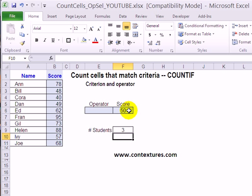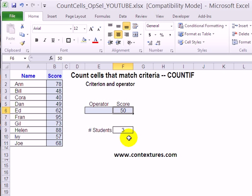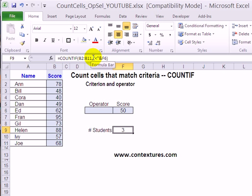To give people more flexibility, we're letting them type in a minimum score that they can change. But we can make this COUNTIF formula even more flexible if we also let them change the less than symbol to something else.